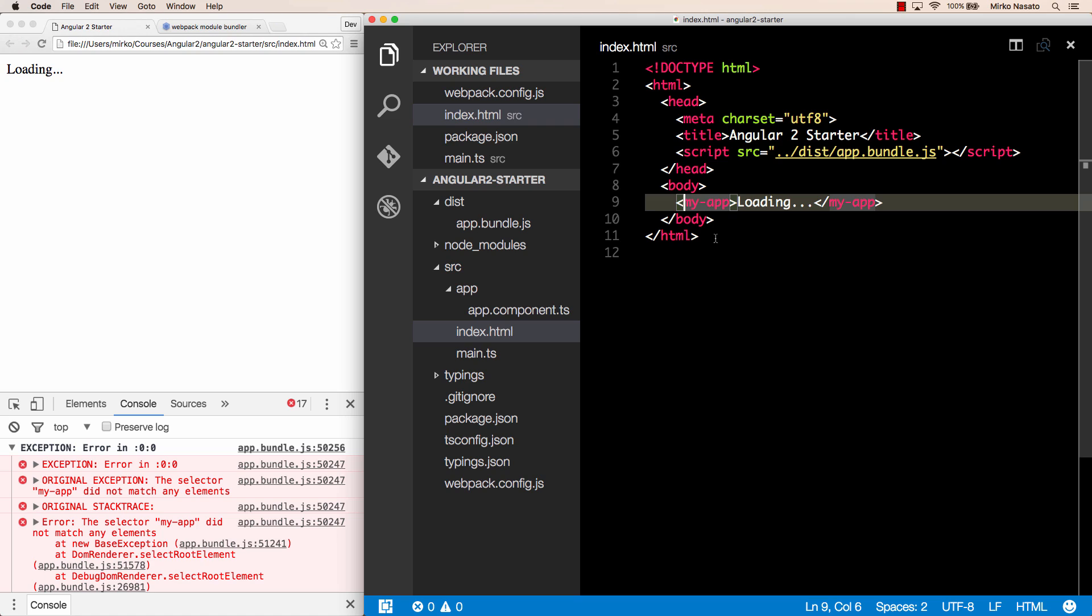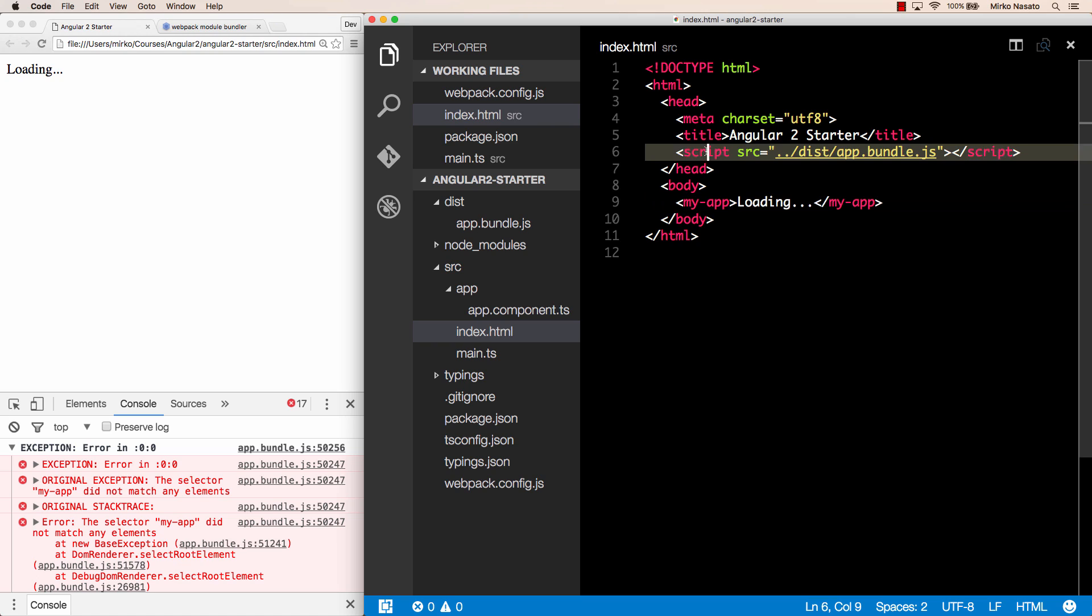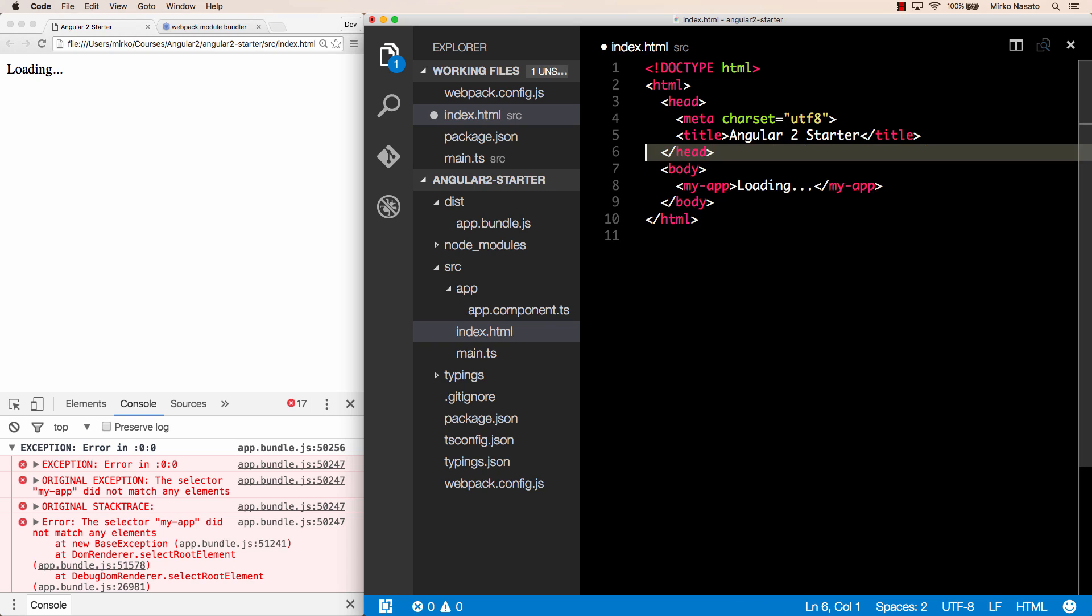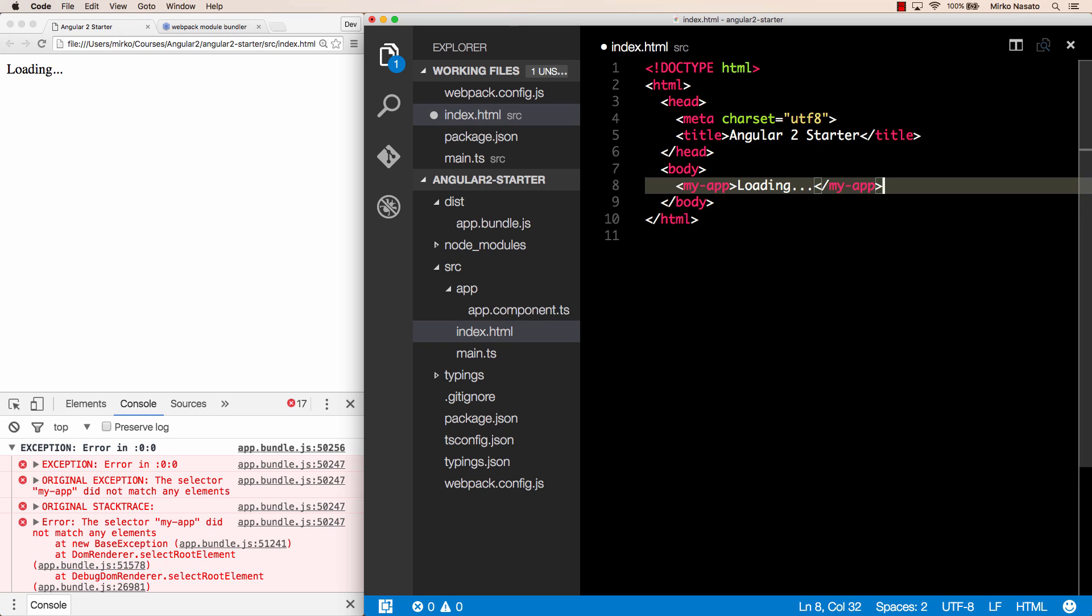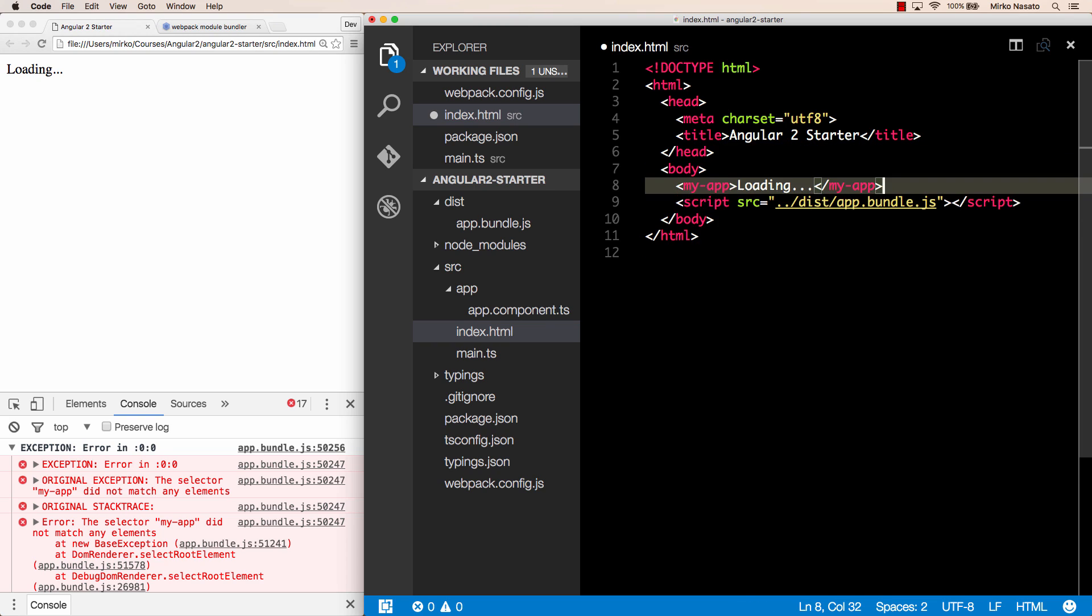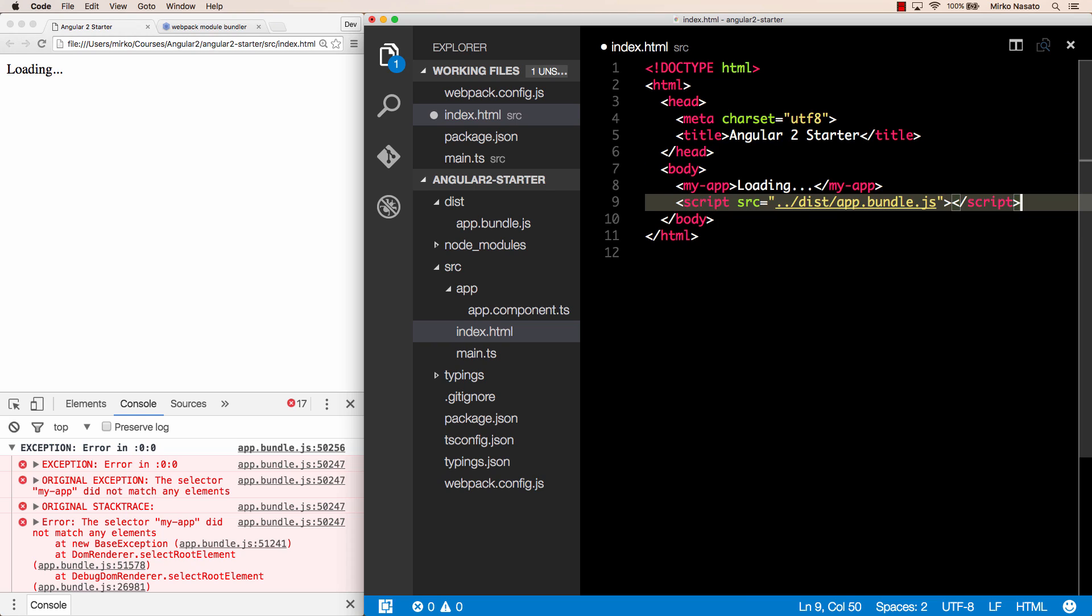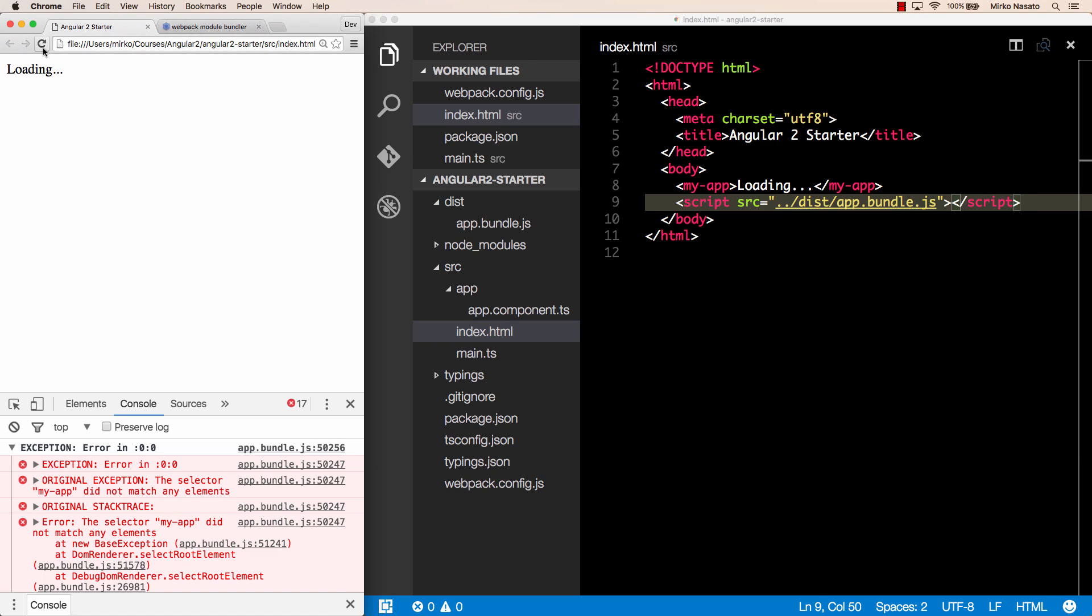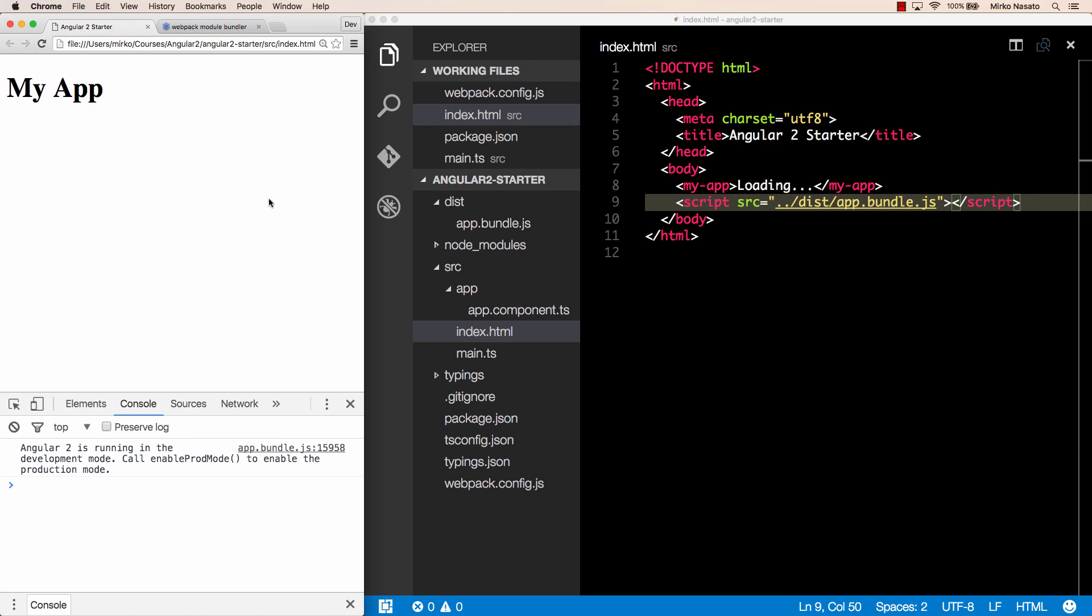To fix this we could change our main.ts to only call bootstrap after the DOM content loaded event fires like we did in a previous example or we can also move this script at the end of the file like just before the closing body tag this also works because the script will be loaded after the rest of the page has been loaded if we refresh our page yay, it's finally working.